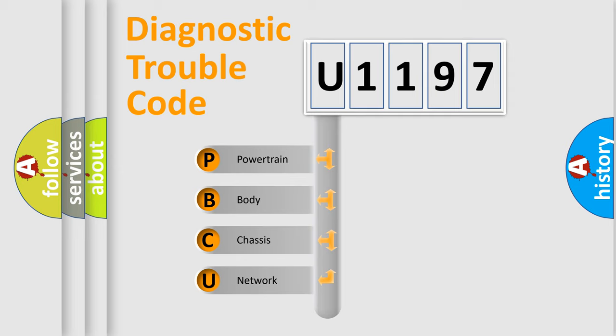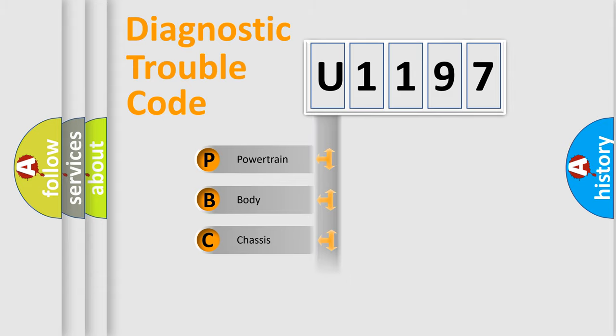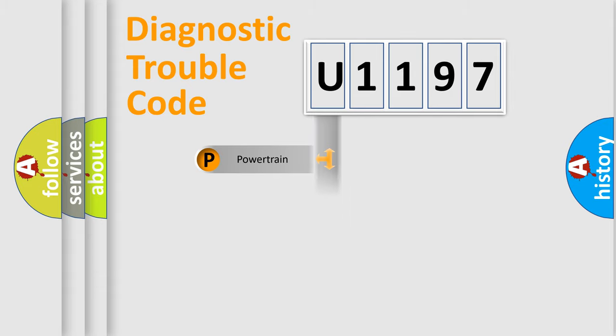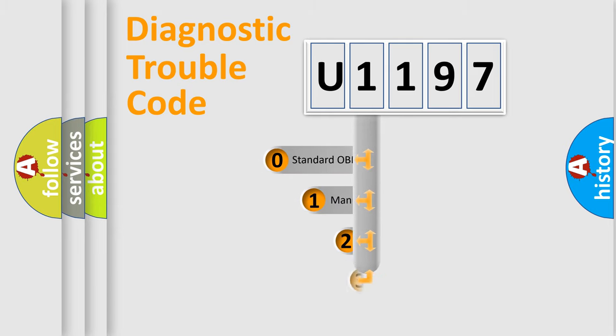We divide the electric system of automobile into the four basic units: Powertrain, Body, Chassis, and Network. This distribution is defined in the first character code.